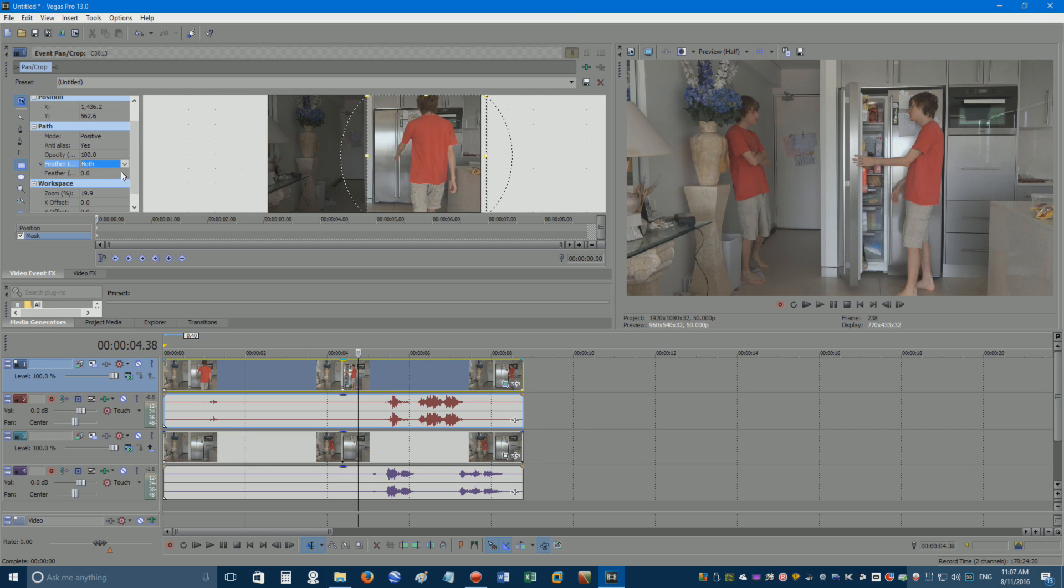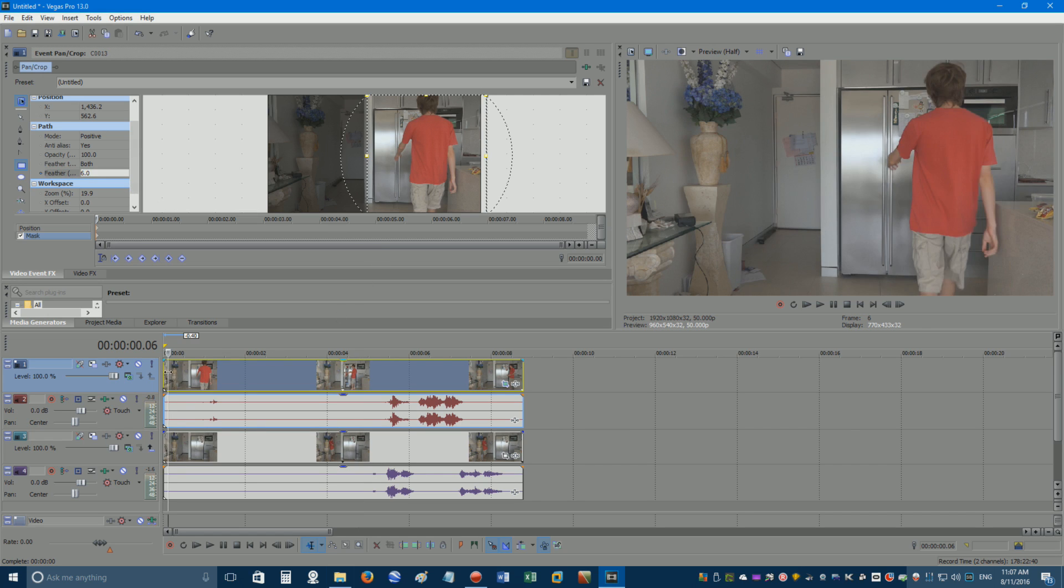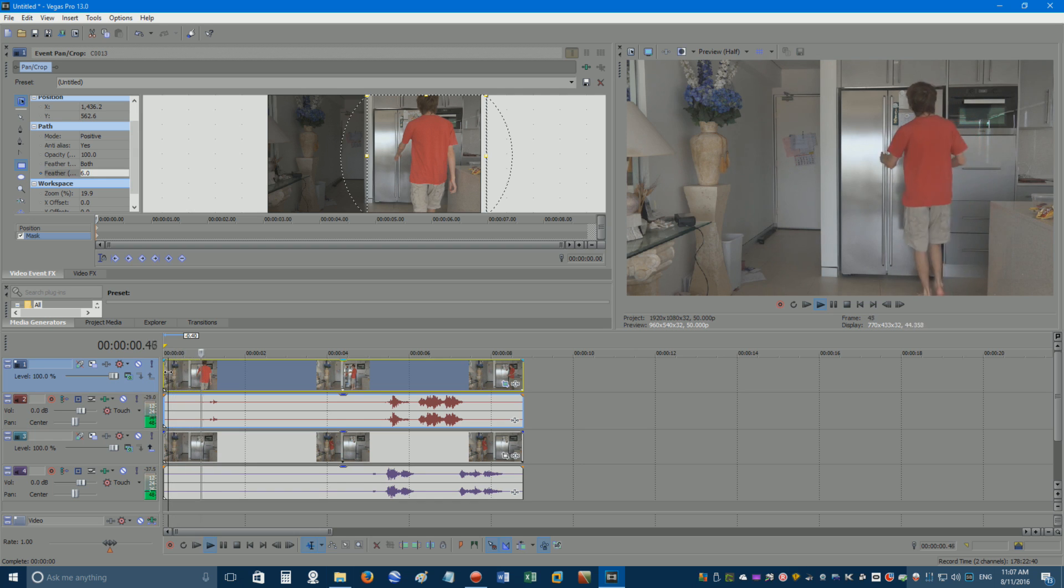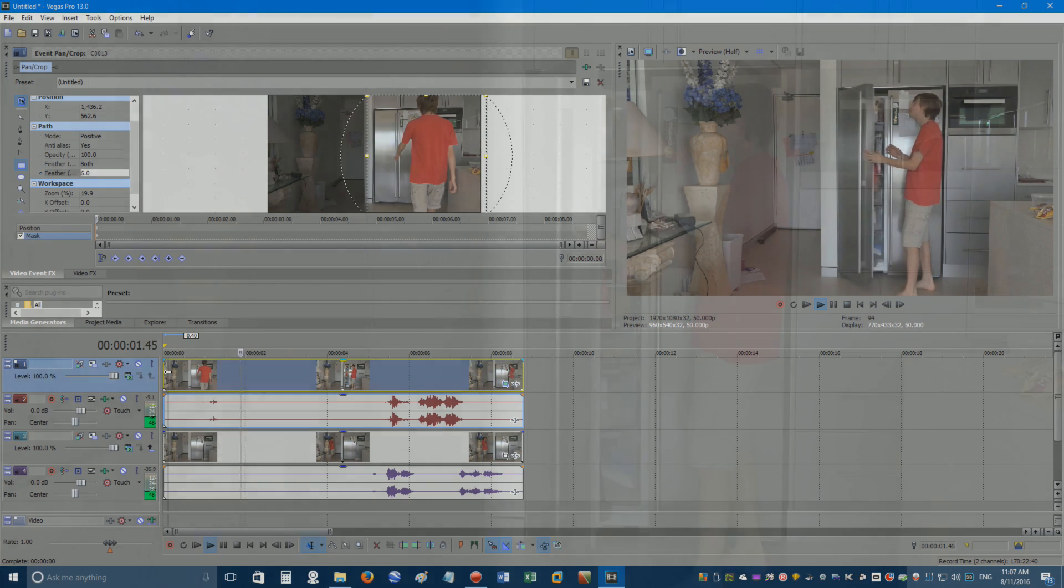Next, increase the value of zero bit by bit until you can no longer see the lighting change caused by the mask. Now check your video over, and if you're happy with it, go ahead and render the result.